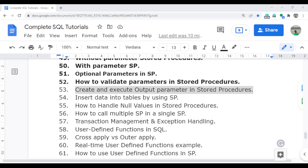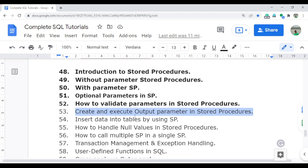Welcome to the complete SQL tutorial video series. In this video, I am going to discuss about the output parameter in the stored procedure. The output parameter means that when you pass the input value, some output value will appear in the output.